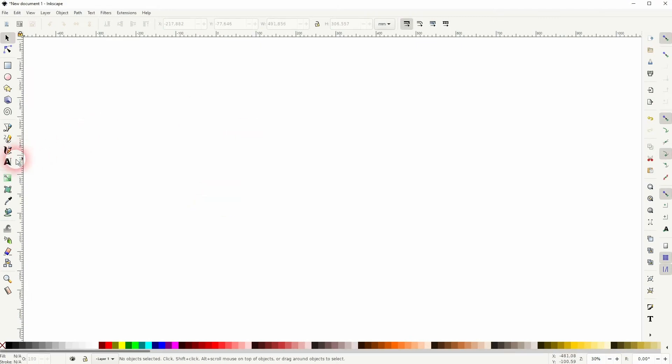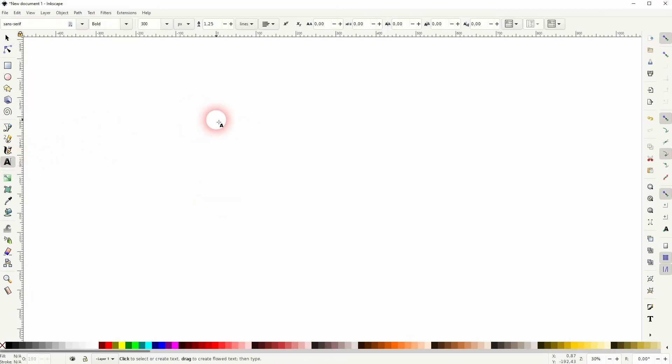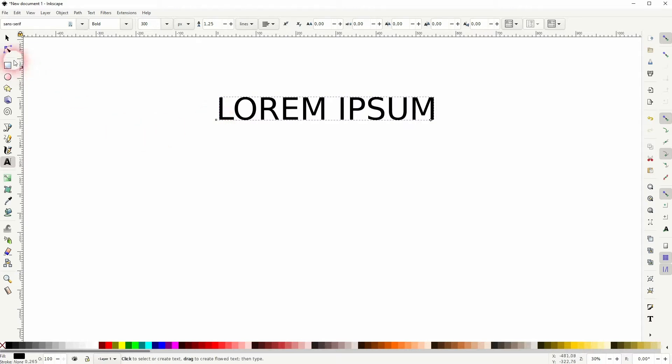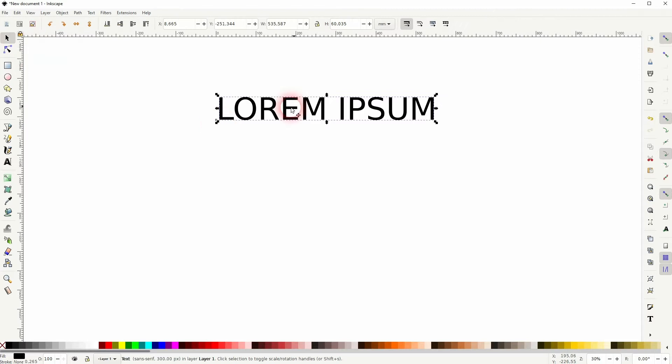Let us first create some text. I'm going to be very creative here and use a Lorem Ipsum Placeholder. You can change the font and the style up here, but I'm fine with this.